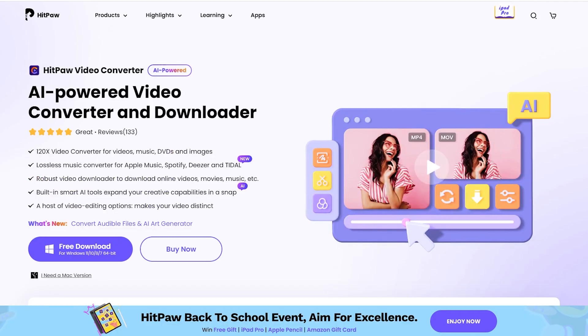So, first things first, make sure to download and install the HitPaw Video Converter software. You can find the installation link conveniently placed in the video description below.